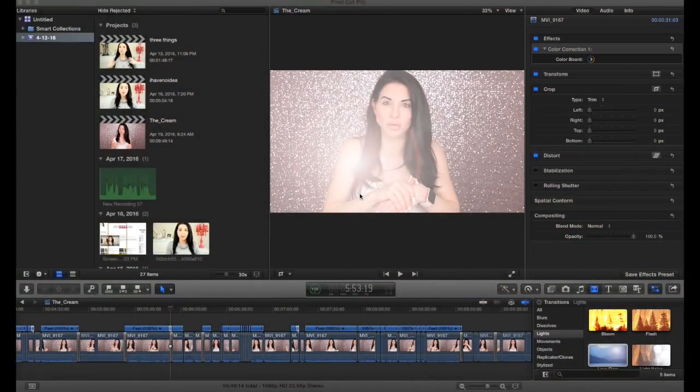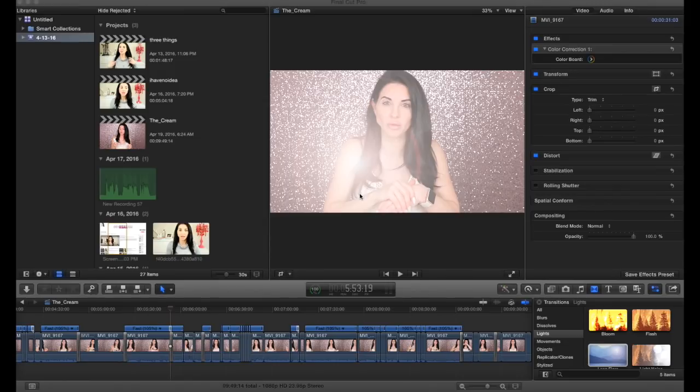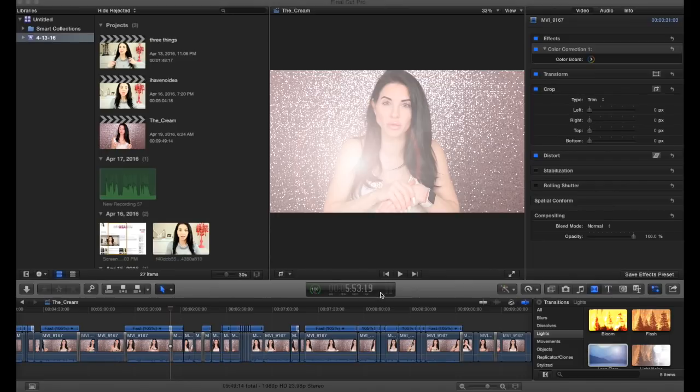I've seen people do this and they've made it very complicated opening up PicMonkey and making a transparent background, but all you have to do if you have Final Cut Pro 10 and maybe even some earlier versions is open it up and of course get into the project you want to use.